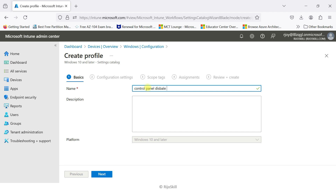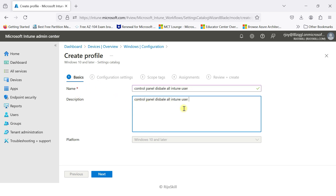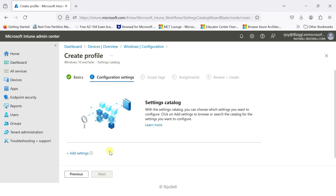The profile is for all Intune users. I'll add a description — 'Control Panel disabled for all Intune users' — and add 'Created by Richo'. You can also add an email. This way you can easily understand what the profile is for. Then click Next to go to configuration settings.